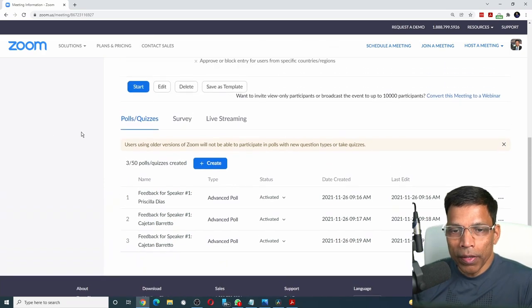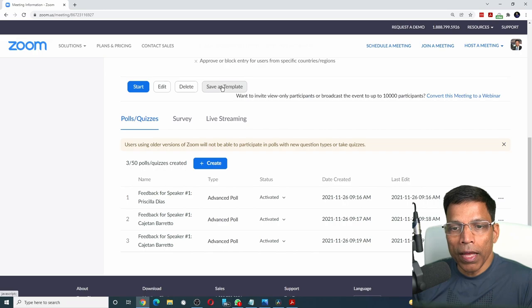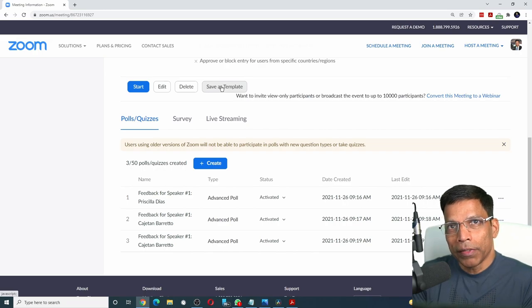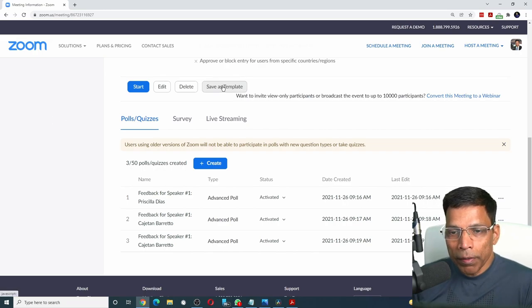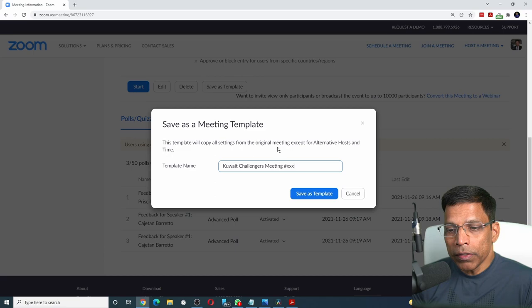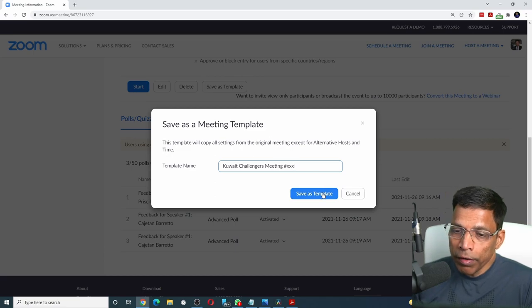Scroll up and save this meeting as a template. Click on save as template. Give a name for your template and save as template.